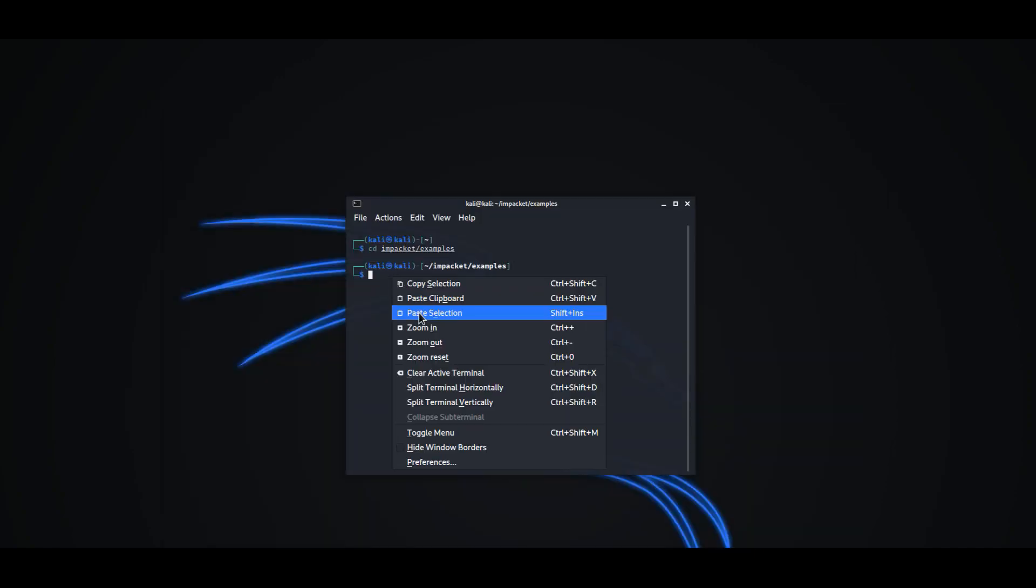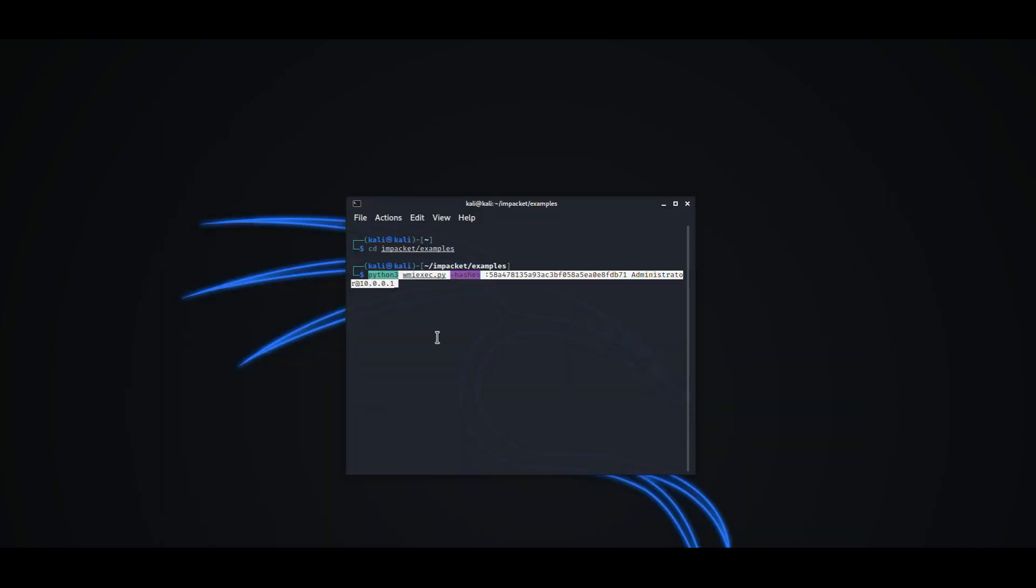The hash value could be used with weexec from impacket in order to establish a session to the domain controller as domain administrator.